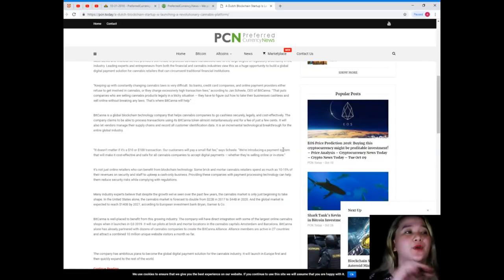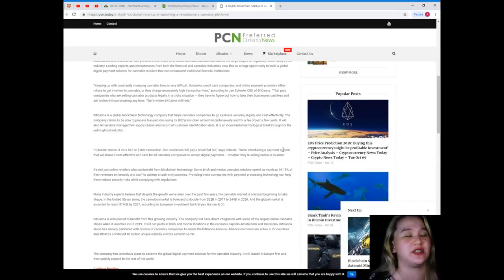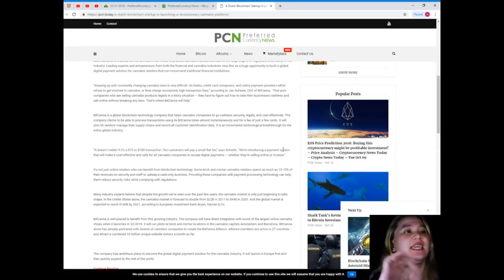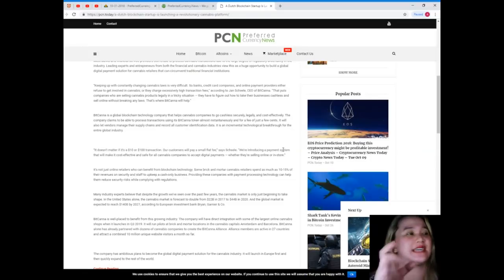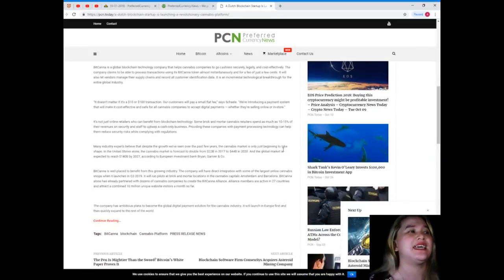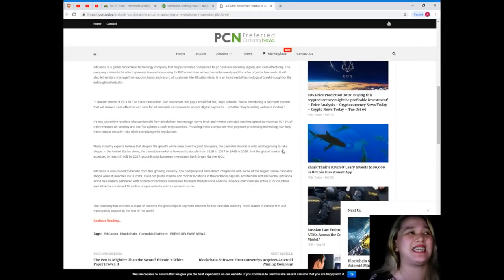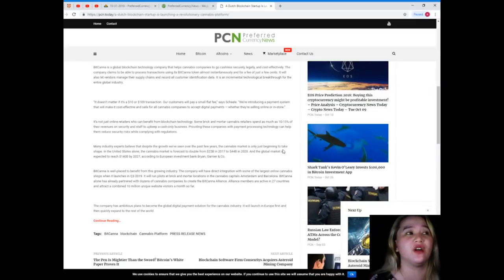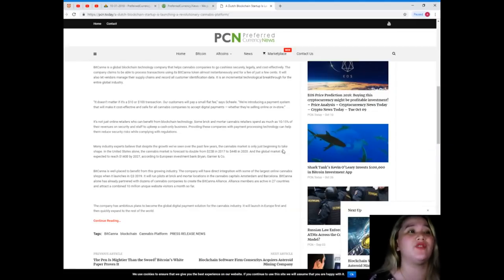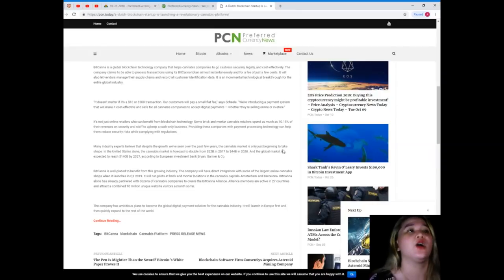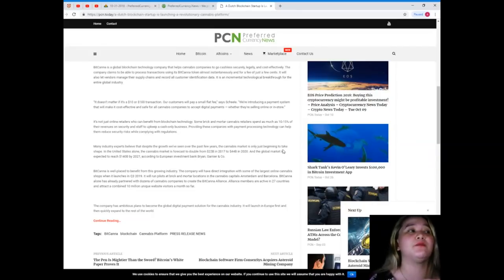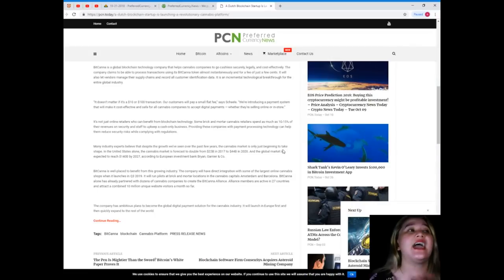It is an incremental technological breakthrough for the entire global industry. It doesn't matter if it's a ten dollar or one hundred dollar transaction, our customers will pay a small flat fee, says Peel. We're introducing a payment system that will make it cost effective and safe for all cannabis companies to accept digital payments.